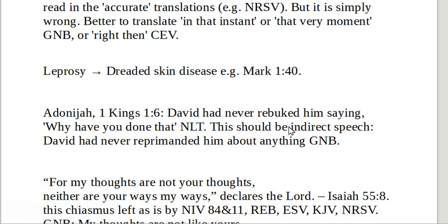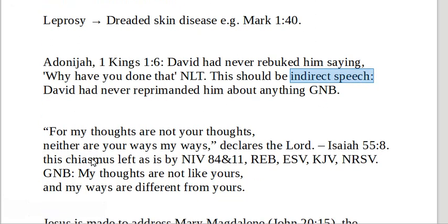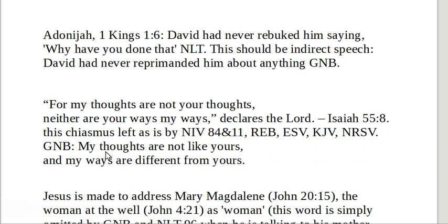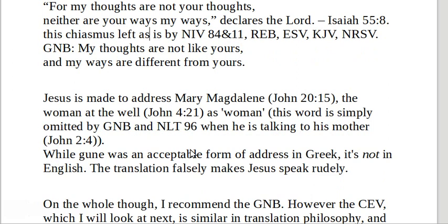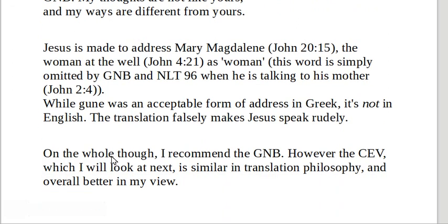Here's a little random one where something is better expressed in indirect speech — you can make up your own mind about that; to me that's better. Here's chiasmus, where the pattern is 'see my/your' then 'your/mine' — that's called chiasmus, a characteristic of Bible language — but the Good News Bible has straightened it out to 'my/yours, my/yours.' Also, Jesus addressing Mary Magdalene and the woman at the well as 'woman': the Greek word 'gune' was an acceptable form of address in Greek, but it's not in English, so the traditional translation falsely makes Jesus speak rudely.